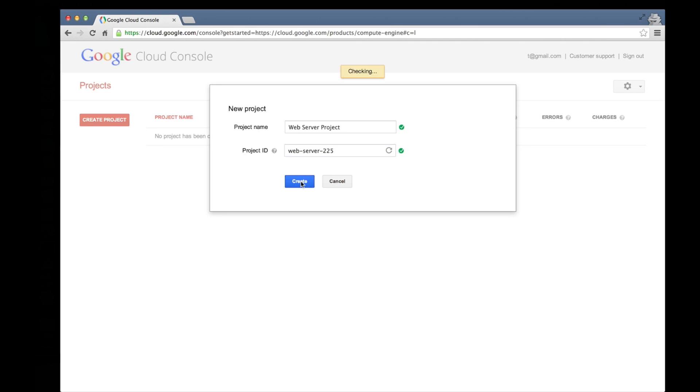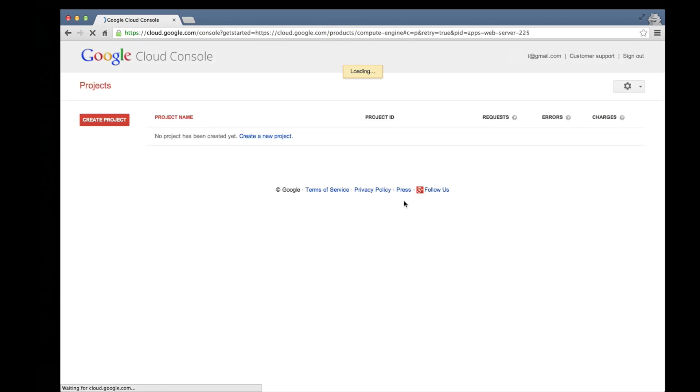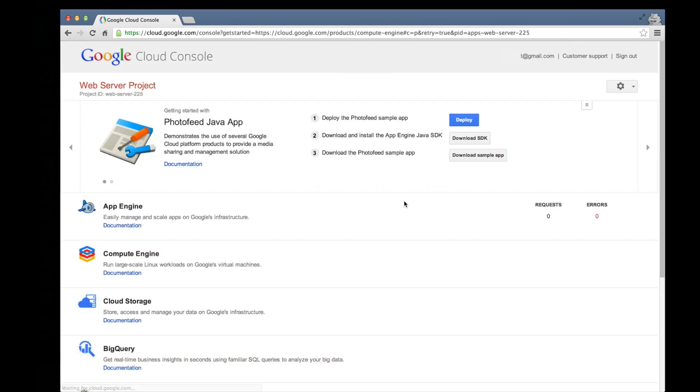That'll start the project creation process. Now the project that's being created will have access to all of Google's cloud platform services. We're interested in Compute Engine for this demo. So when the project creation process completes, we'll select the Compute Engine service.